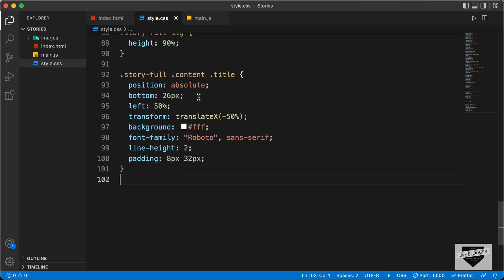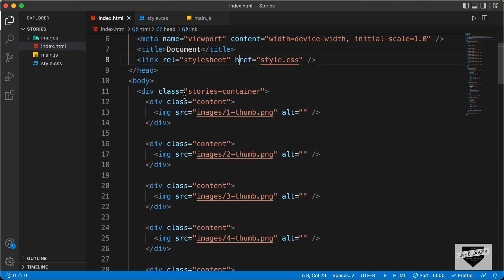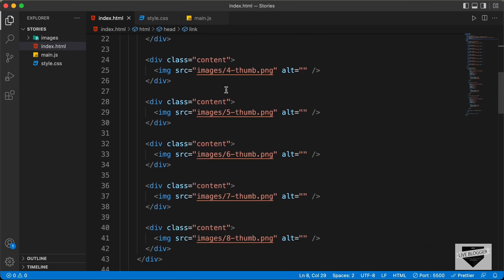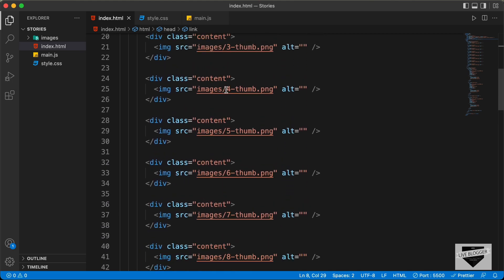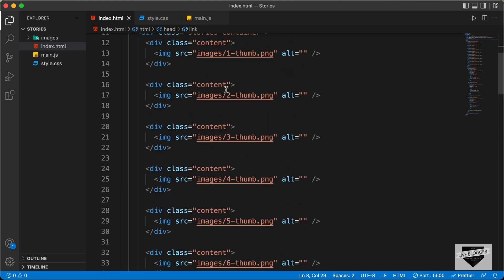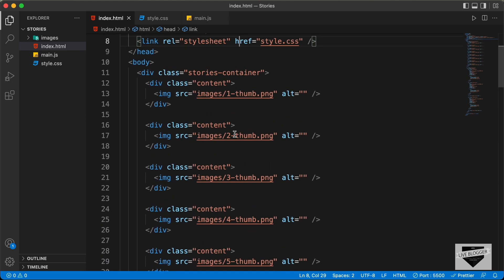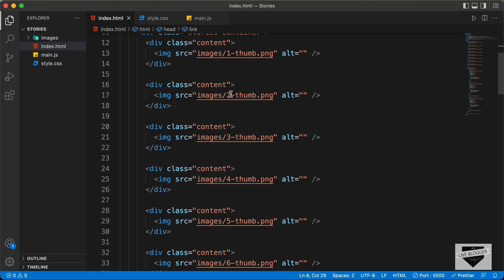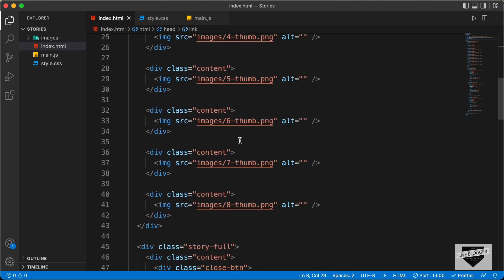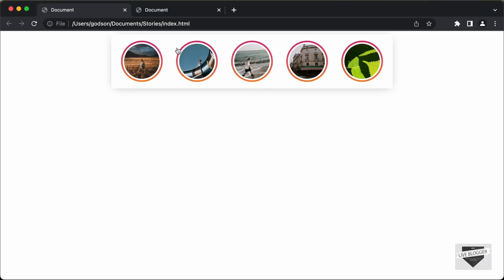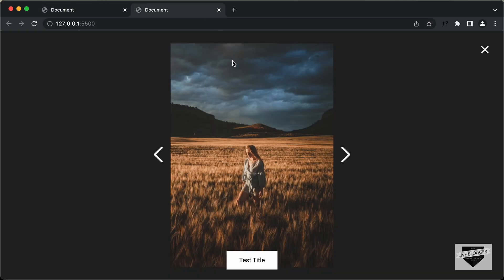Alright, this is our source code. If you go to the index.html file, here we can see that we have all these content divisions. In those, we have all these images. As of now, we have just hardcoded all these images in the HTML — the first image, the second image and so on.